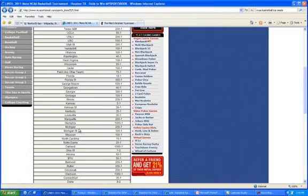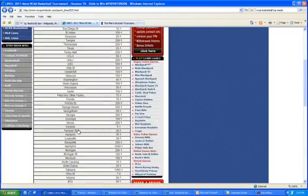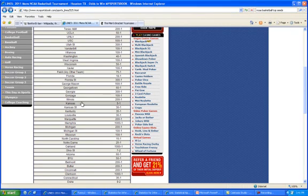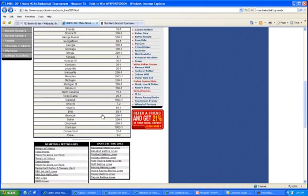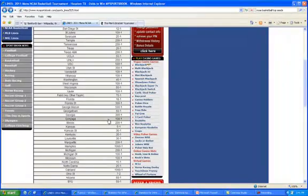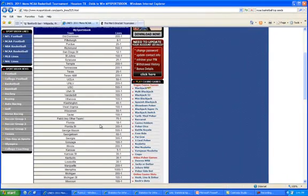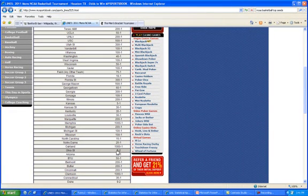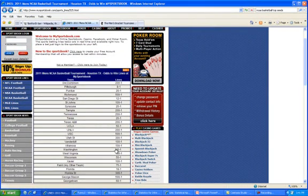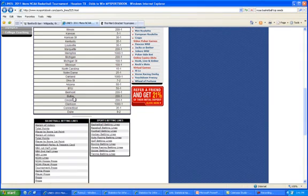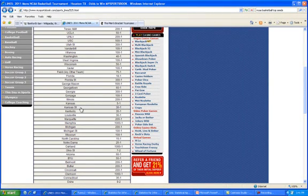If you look at this site — Sportsline, actually a betting site — you can bet on anything. Kansas is a five-to-one shot. Duke is nine-to-two. Pittsburgh is eight-to-one. Ohio State is seven-to-two. So those are the favorite teams. If you're a fan of Old Dominion, you have a 200-to-one shot. Richmond: 500-to-one. And Butler, which went into the finals last year, is 200-to-one this year. So those are the odds of a team making it.